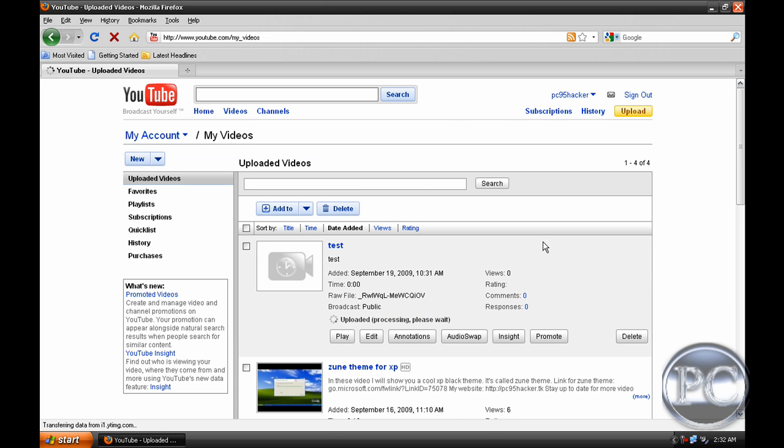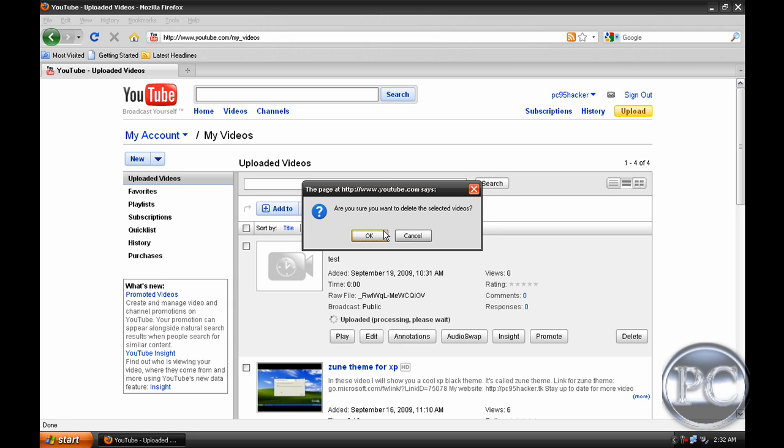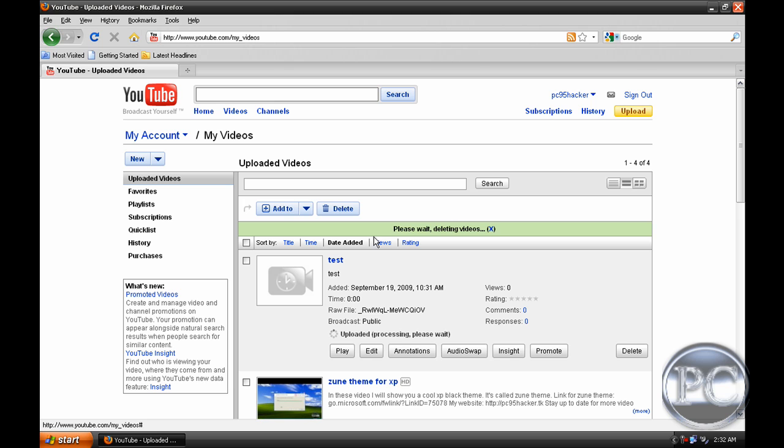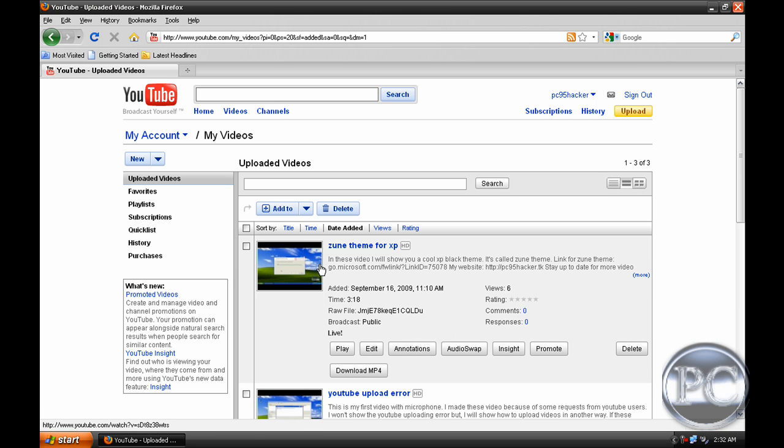It took less than one or two minutes. Here it is—it's processing. I'll delete this because it's a test. You're done. That's all for today. Bye.